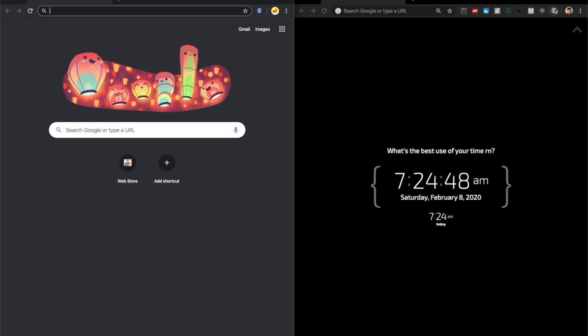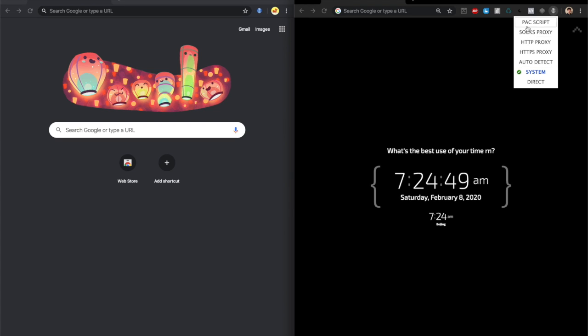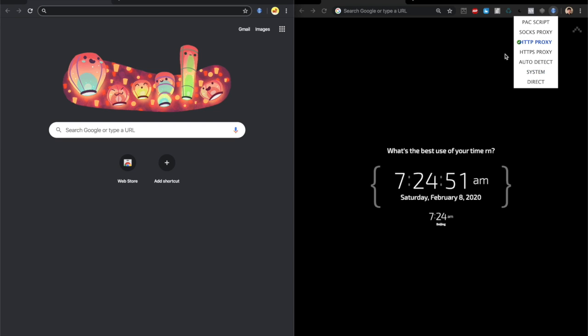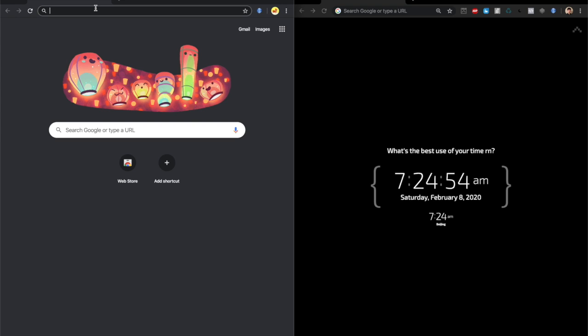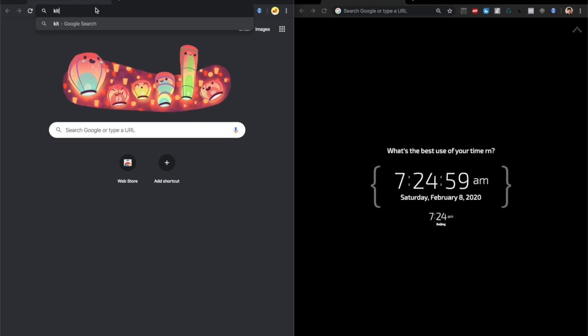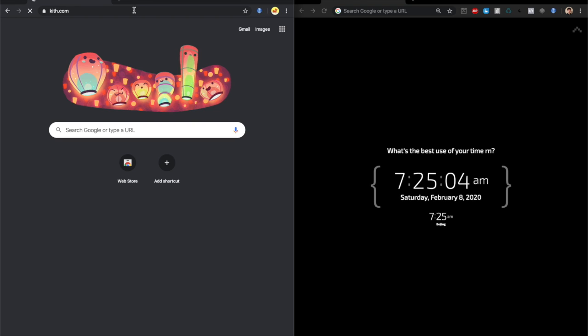But that doesn't mean the proxy actually works on the site you're trying to go for. The only way to verify that is by going on the site. If I want to go to Kith for example, let's see if it works. In this case it's going to take a while because I'm based in Canada but my proxies are US based, so it does take a while to make the connection.